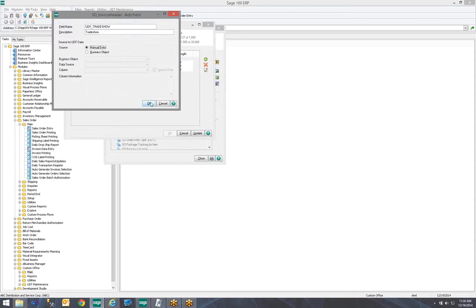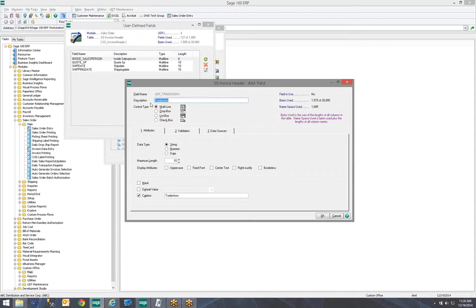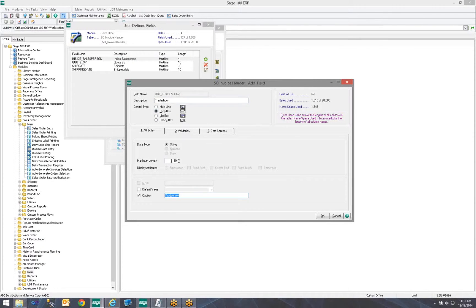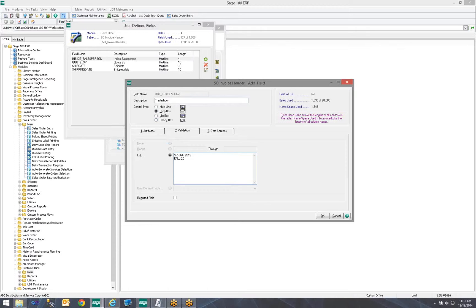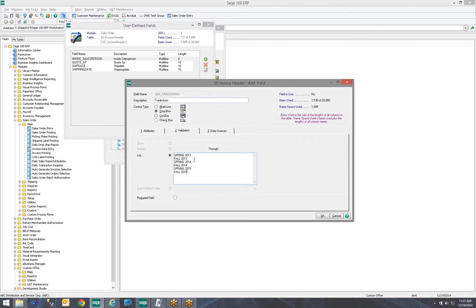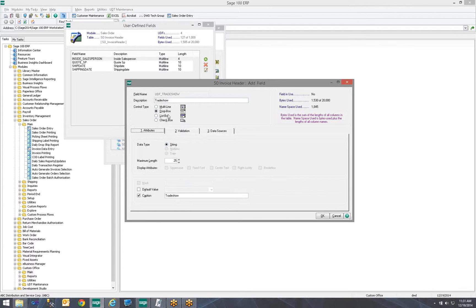Manual Entry. I made it a Dropbox. I made it 25 links. I want to keep this information the exact same. I want to give it the same validation list. So, we want to type in Spring 2013, Fall 2013, Spring 2014, Fall 2014, Spring, Fall 2015. So, now we have the exact same validation list. We have the same attributes. It is a Dropbox of a string type, the maximum length of 25.